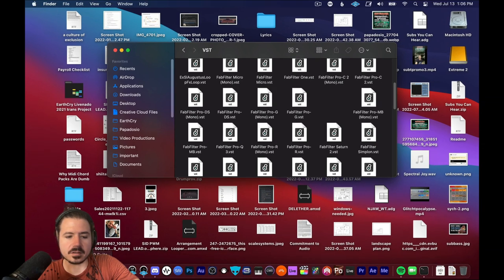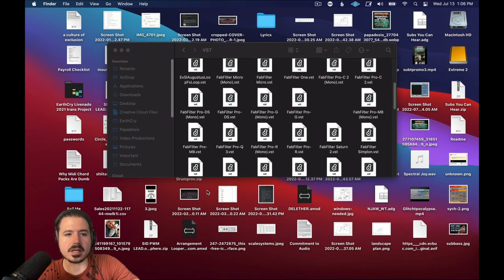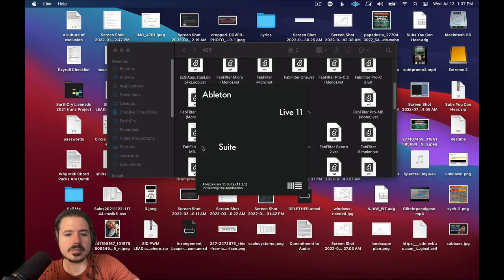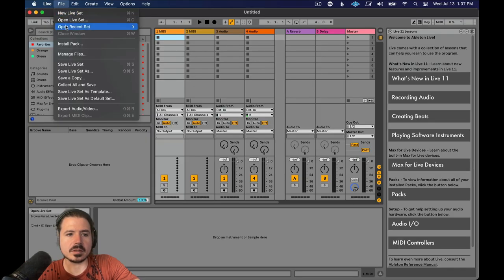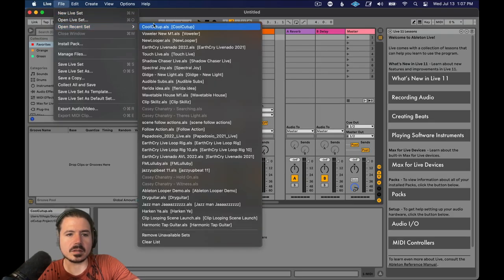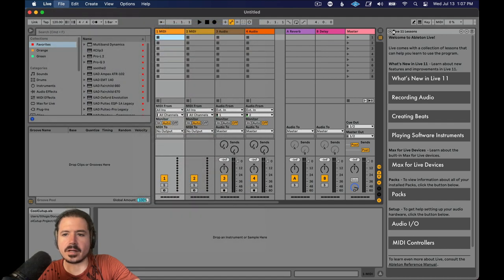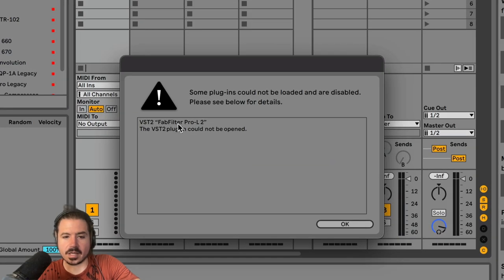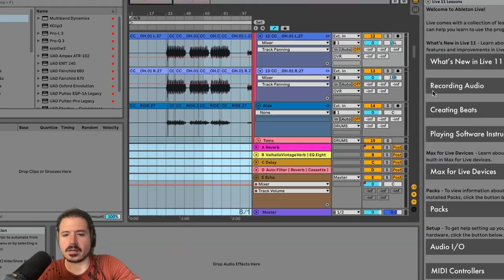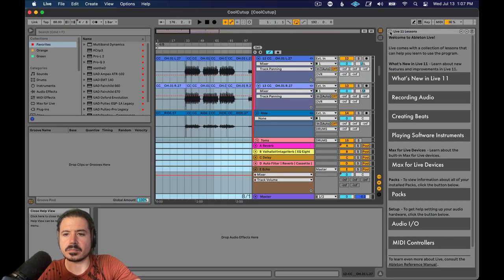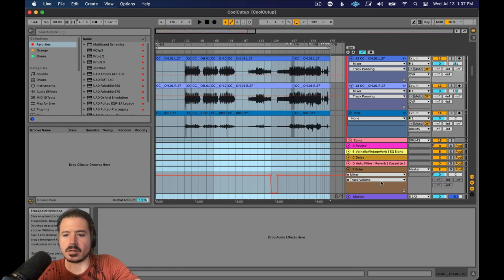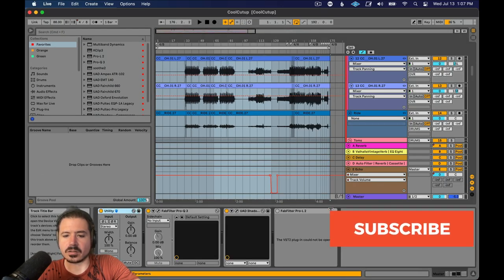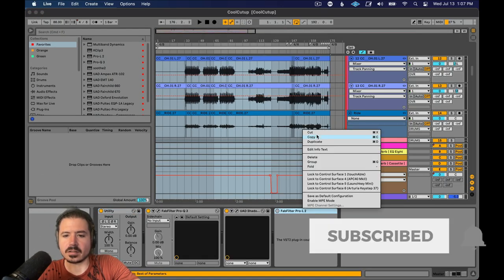Now check this out. I'll launch Ableton again. Open the file and look it'll say it can't find that plugin that was wiling out. So if I hit okay boom the file now opens and all I have to do is go in here